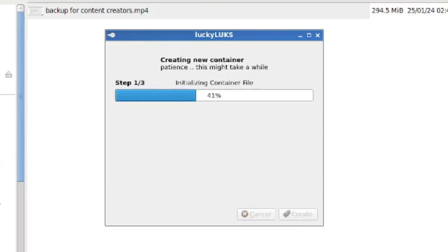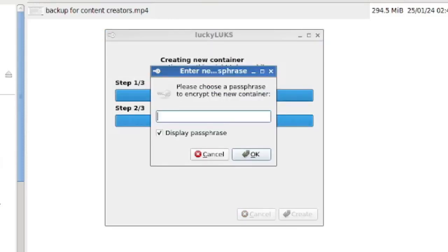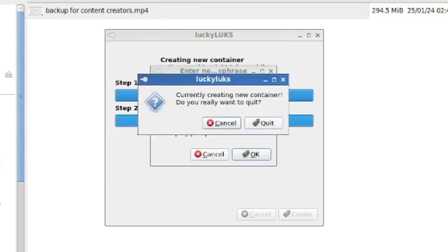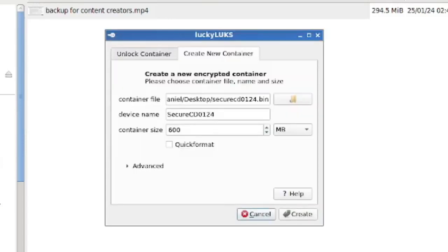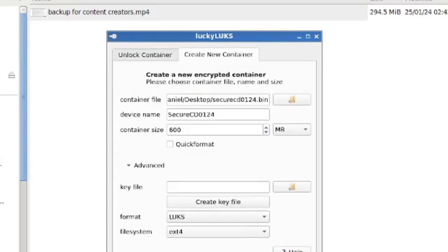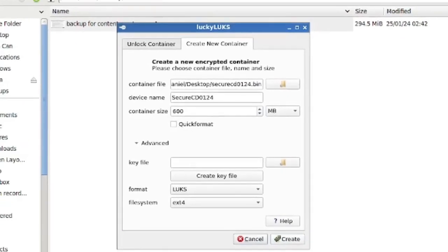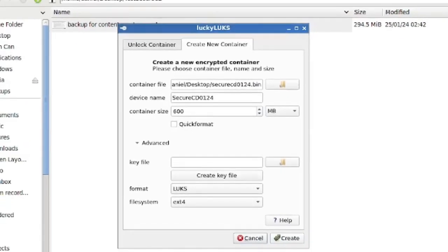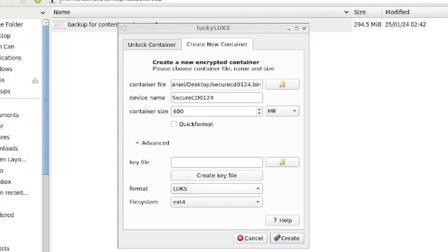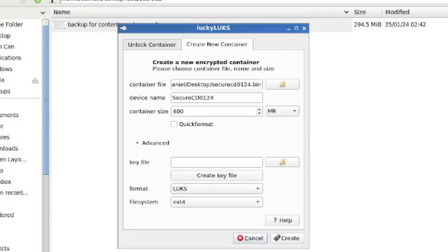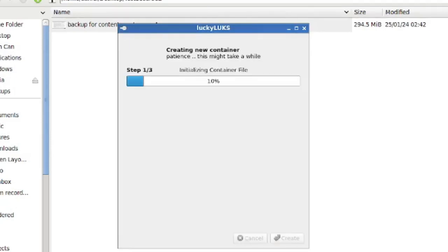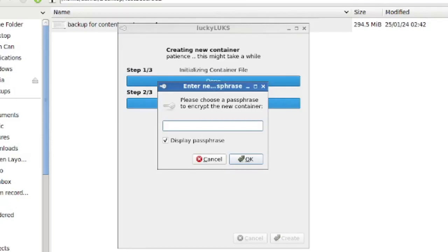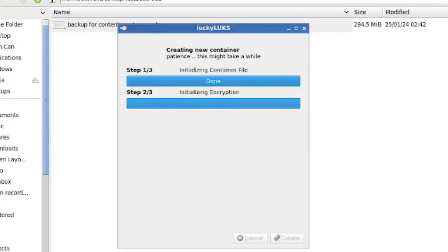And this means that we're going to have a file on the desktop where we can put in stuff and it's going to be passphrase protected. You can actually secure it not just by a passphrase, you can actually use a key file. But we're going to do the simple passphrase protection for this demo. So we're doing the container and now we have to give the phrase we want. So I'm just going to call it backup test. I'm going to click on OK. And now we're initializing the encryption and we're initializing the container file and this should just take a second and then it should be ready for our use.